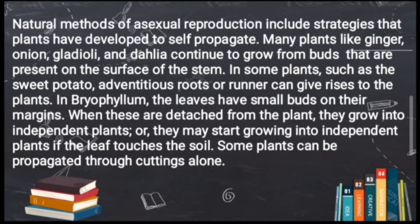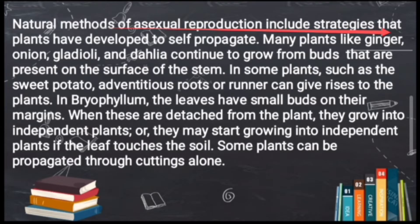This is the passage we will read first, and after that we will attempt the questions. Natural methods of asexual reproduction include strategies that plants have developed to self-propagate. In asexual reproduction, a single parent is involved and that single parent generates new offspring — they self-propagate, meaning they grow on their own.